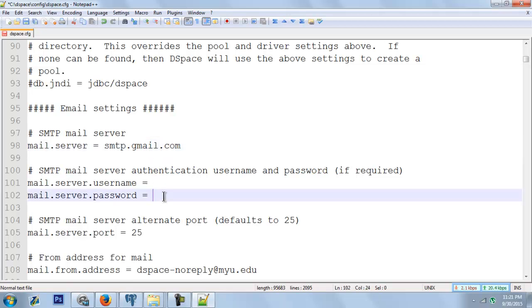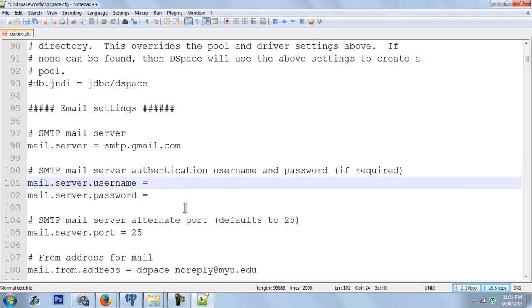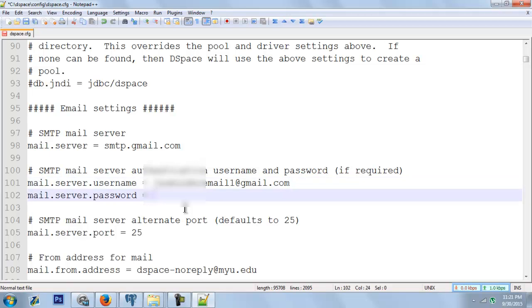In the mail server username, you need to enter your email address. I will enter mine here and the password here. Again, if you have two-step verification enabled for Gmail, this won't work. Either you have to generate an application password and enter it here.